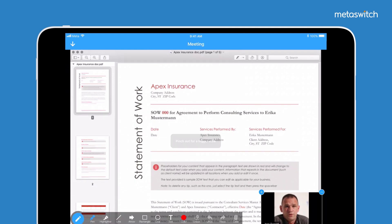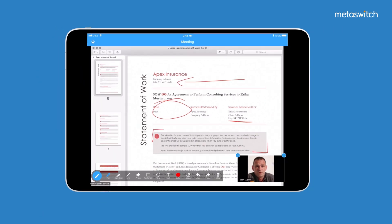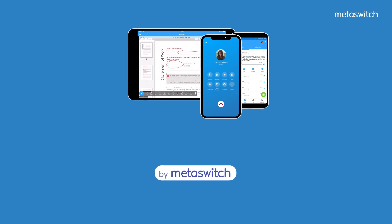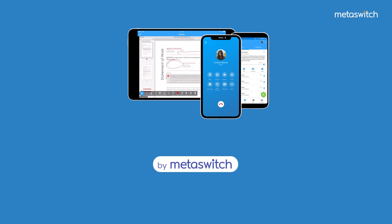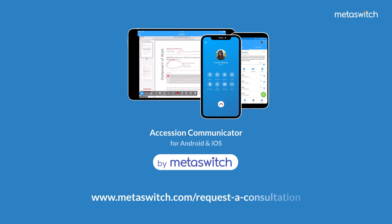Good communication is about continuity and seamlessness. It's the way work gets done – now you have a tool to support that. To learn more, reach us at metaswitch.com. Request a consultation.